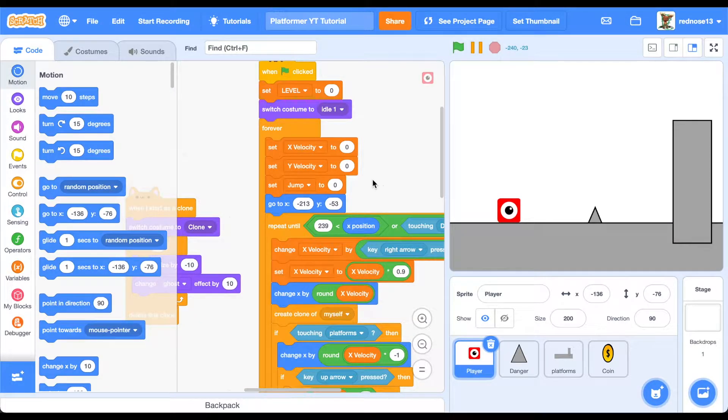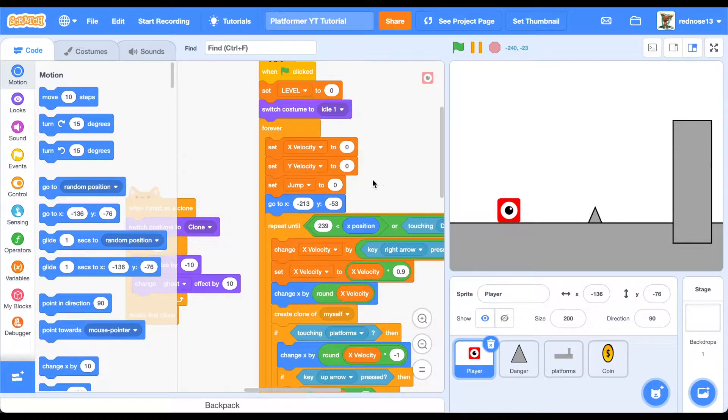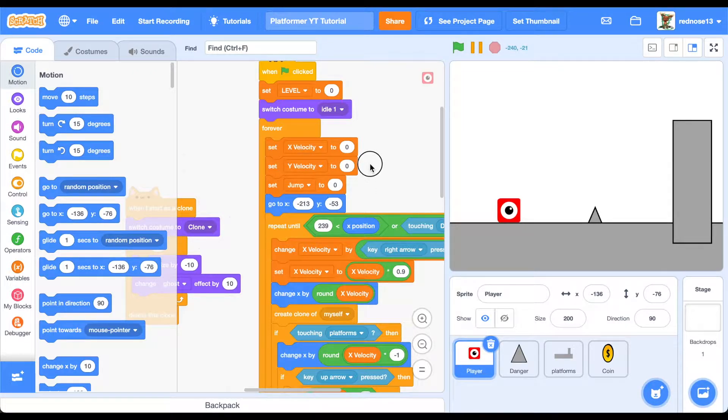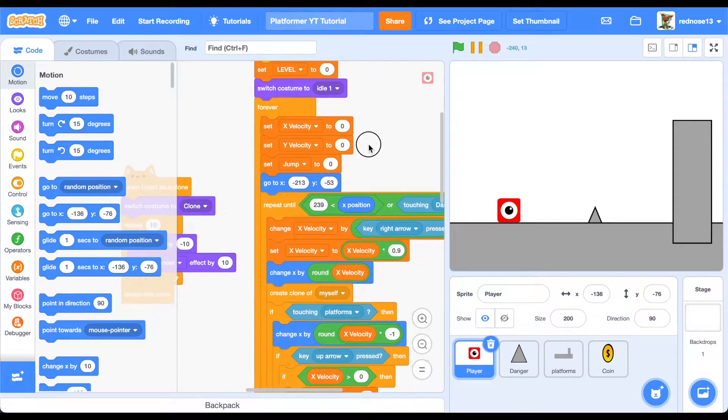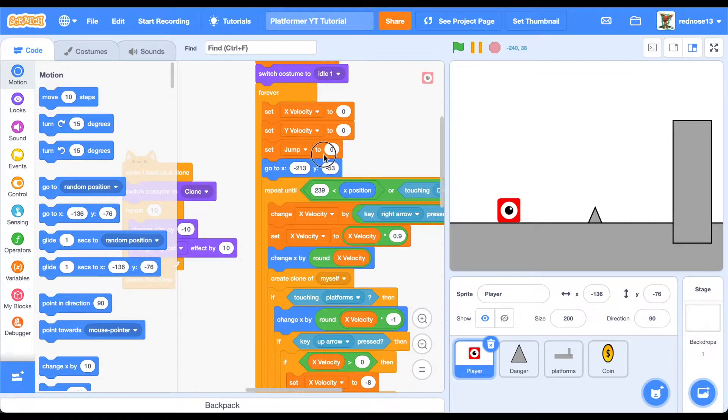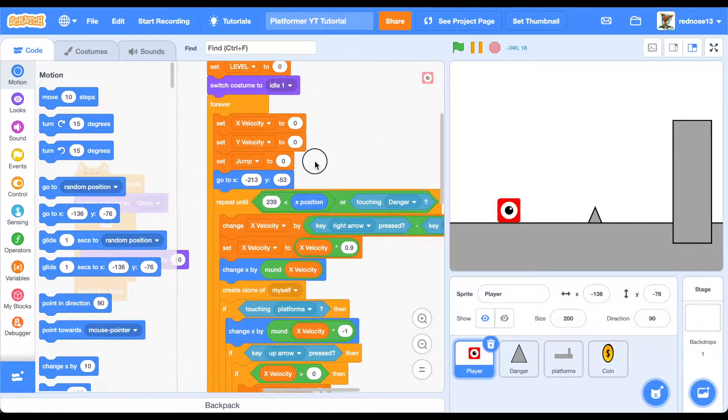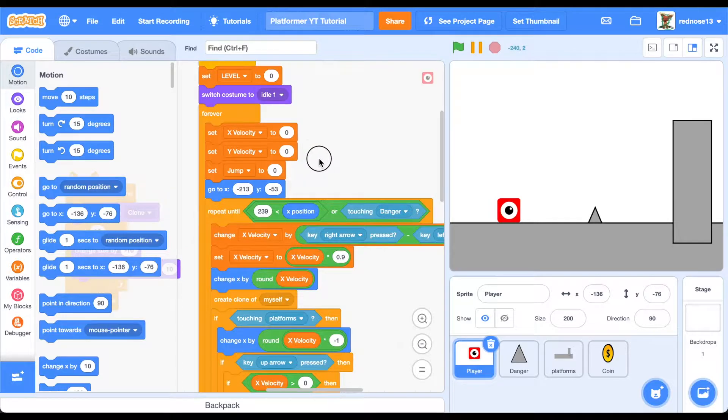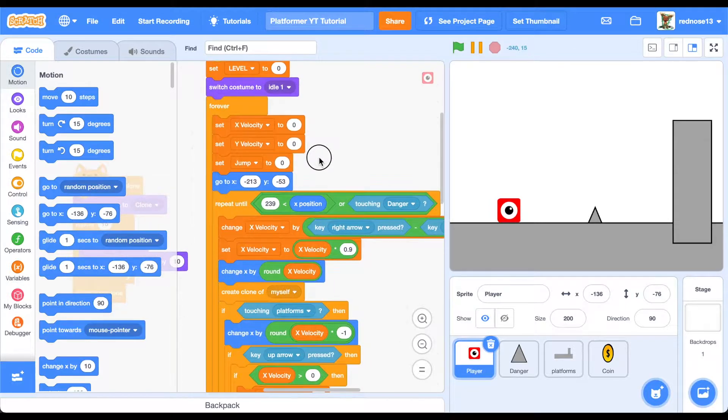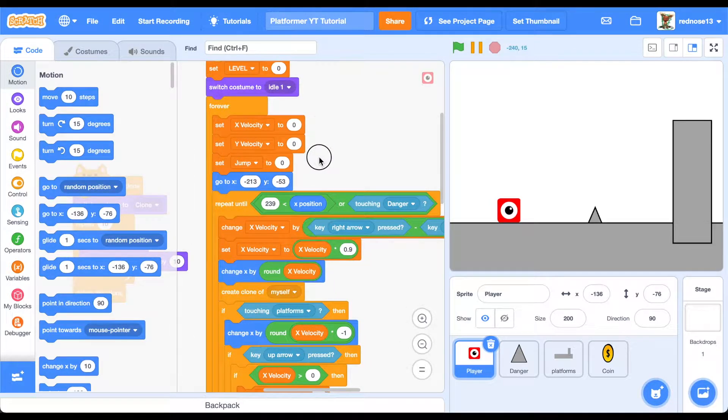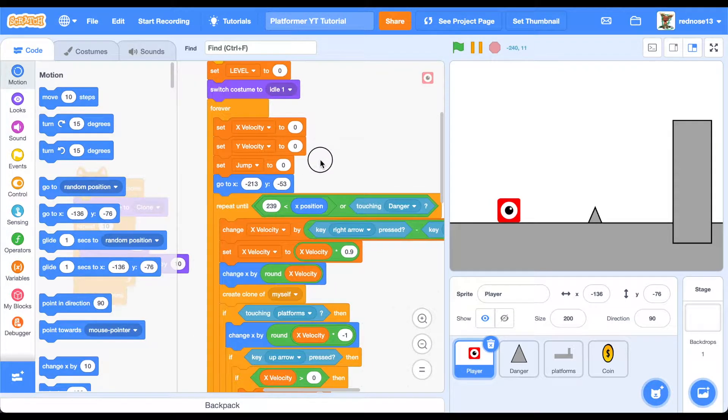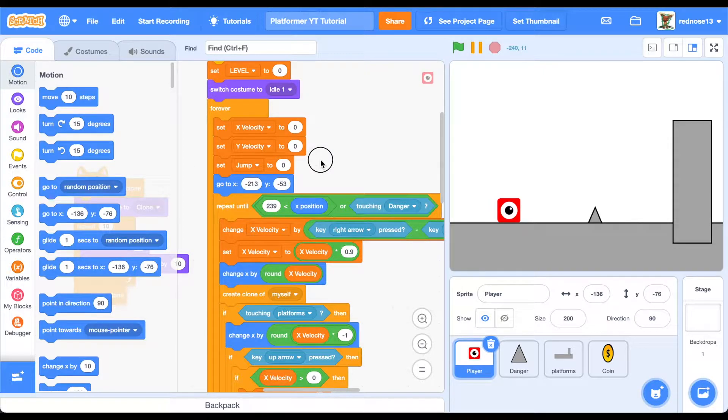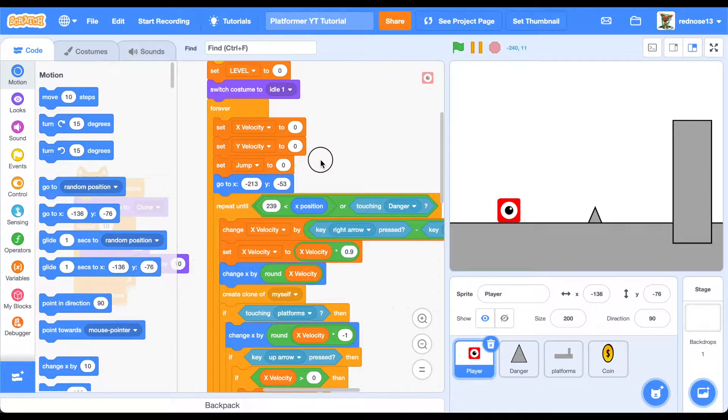Hello, everyone. Welcome back to part four of our platformer tutorial series. This, unfortunately, is the last episode of this series. I have had a lot of fun making it, and I bet you guys have had a lot of fun making your projects and customizing your platformers. I'll be very excited to see what you make, but let's go ahead and get right into this video.